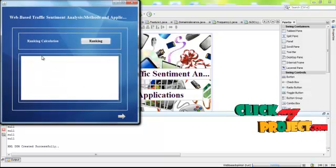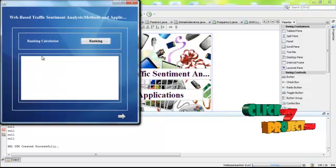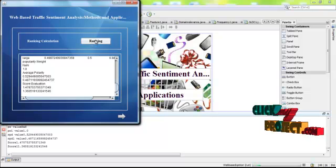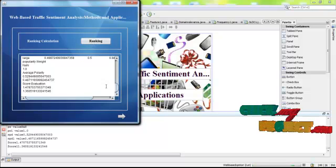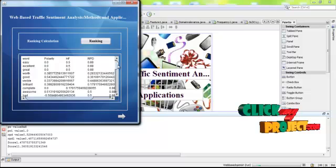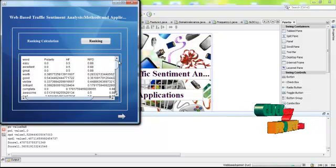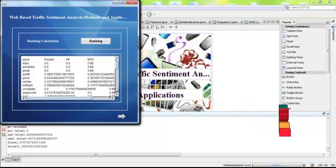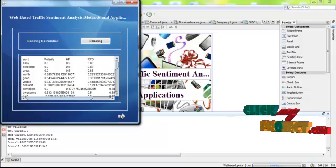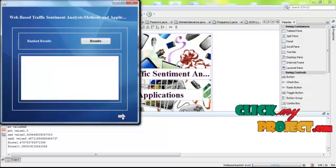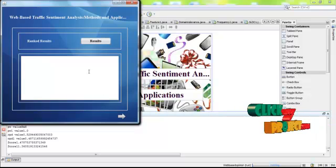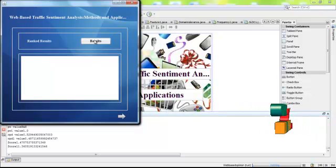After that, we have to perform the ranking for each feature. After that, we have to display the rank results.